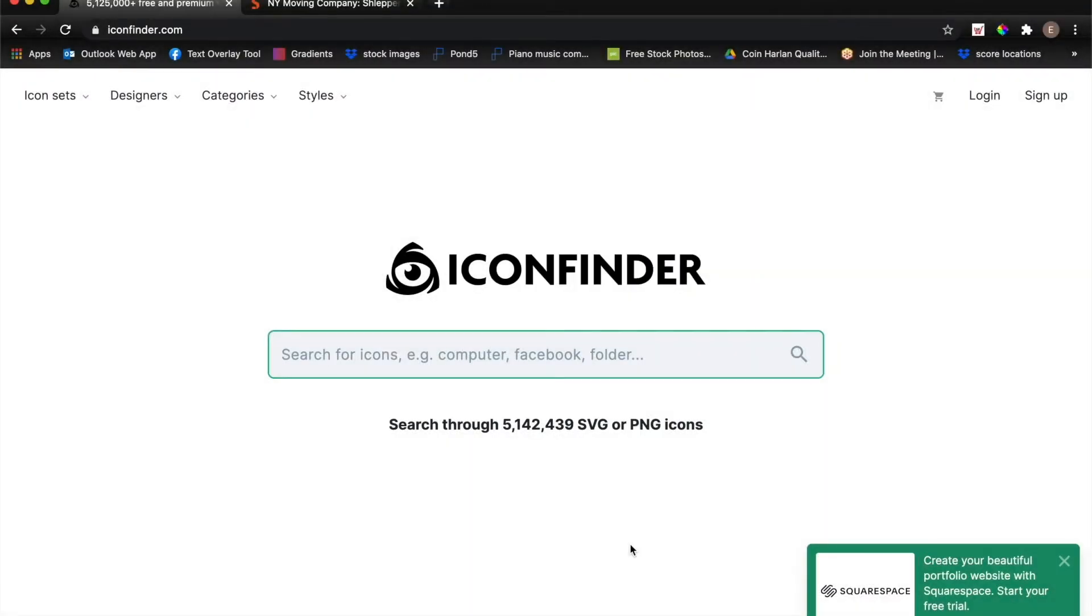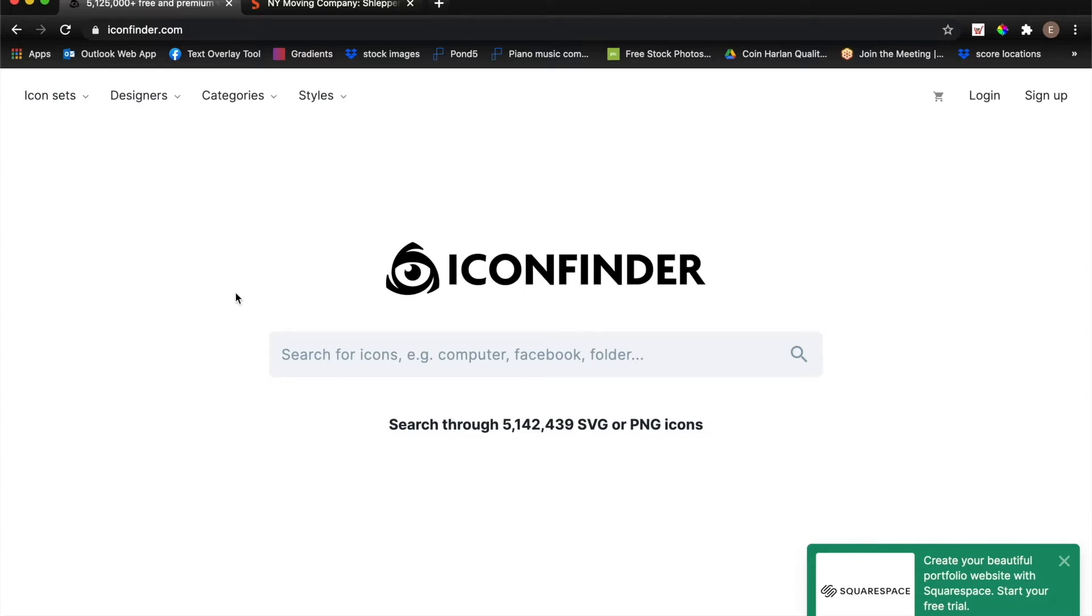Today I'm going to be going over how to use iconfinder.com, which is a website that allows you to search a database of free icons as well as some premium ones that you can use for design purposes or adding a little bit of extra spark to a webpage.